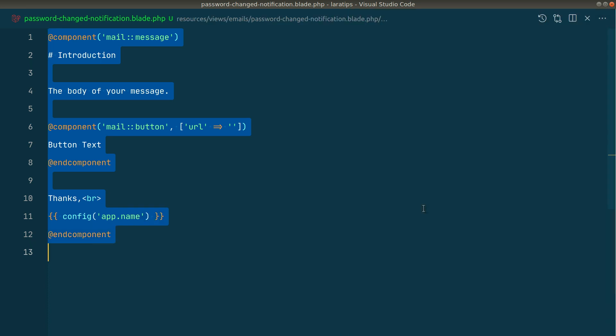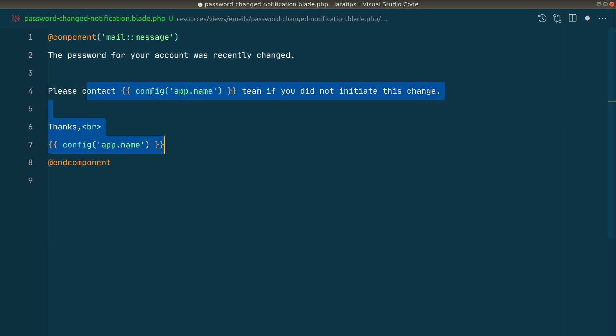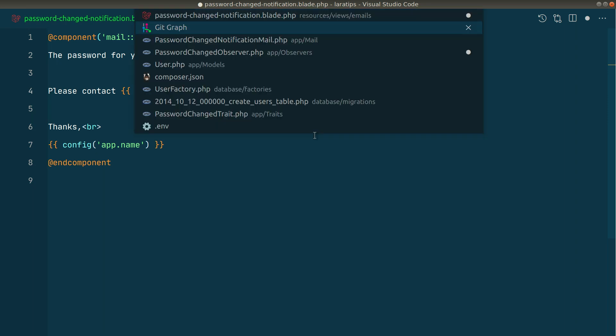Now let me change this. It will say the password for your account was recently changed. Please contact the app name team if you did not initiate this change. You can just write anything that you want over here.